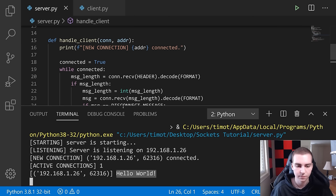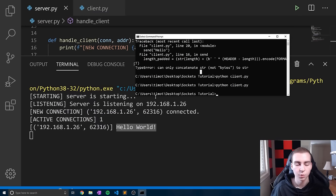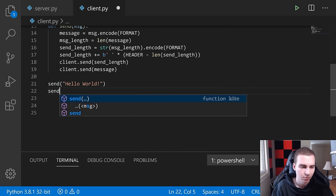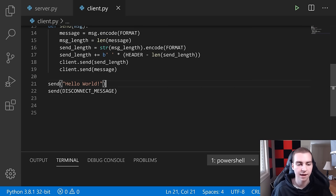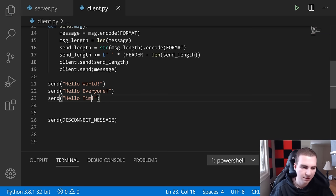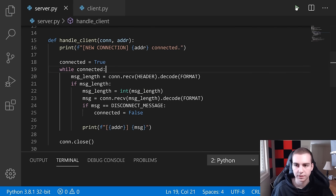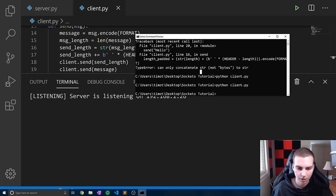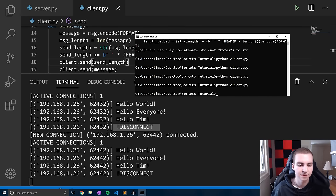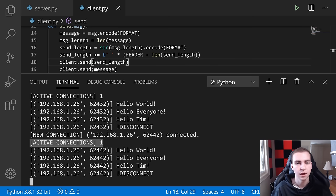Testing messages and disconnection: run the server, then the client from the command prompt. We can see 'hello world', 'hello everyone', 'hello Tim' being received on the server. When we send '!DISCONNECT', the client disconnects cleanly. When we reconnect by running the script again, active connections shows 1 — not 2 — because we exited that thread properly when the disconnect message was received.